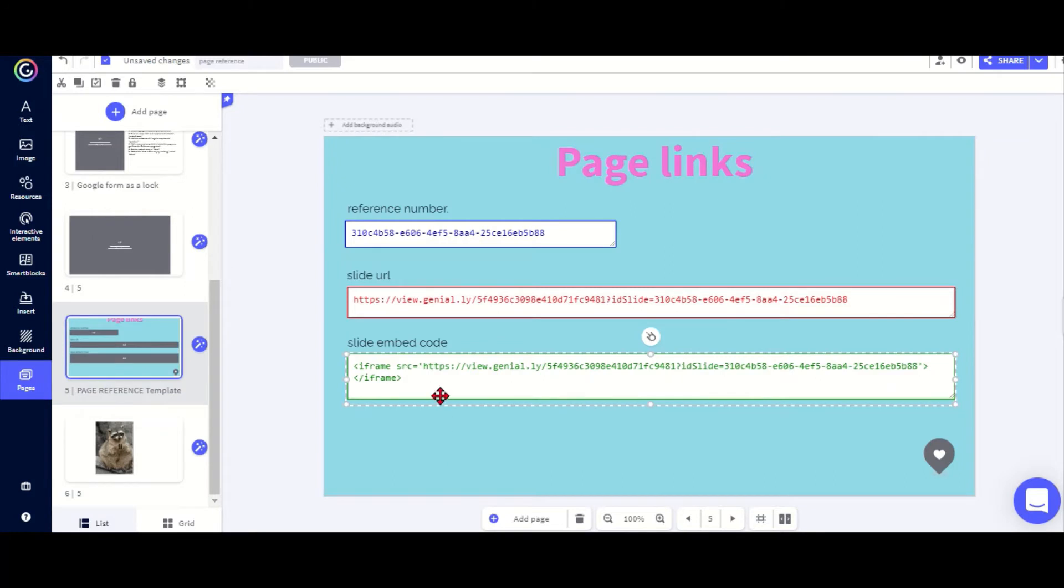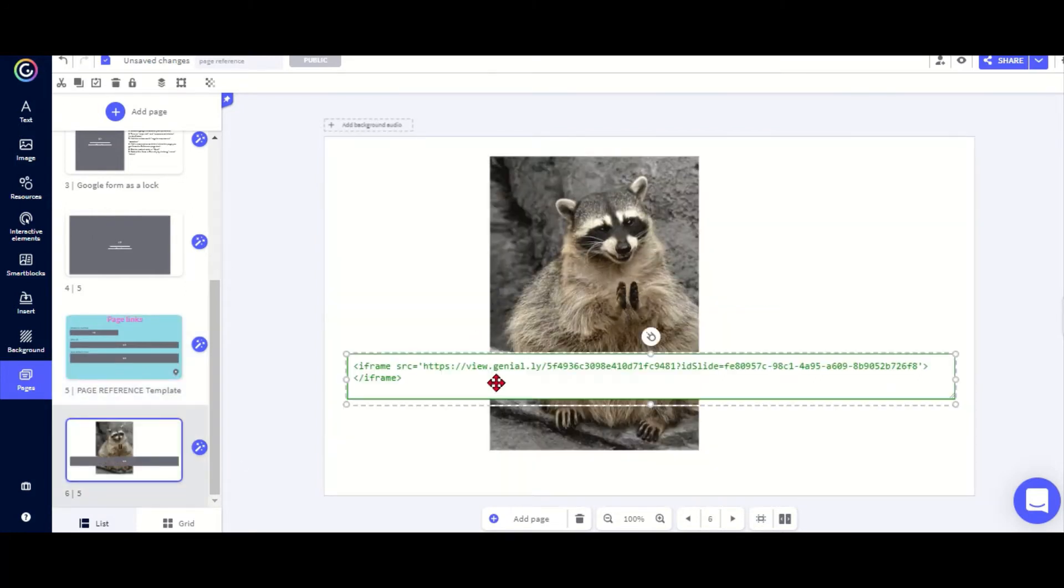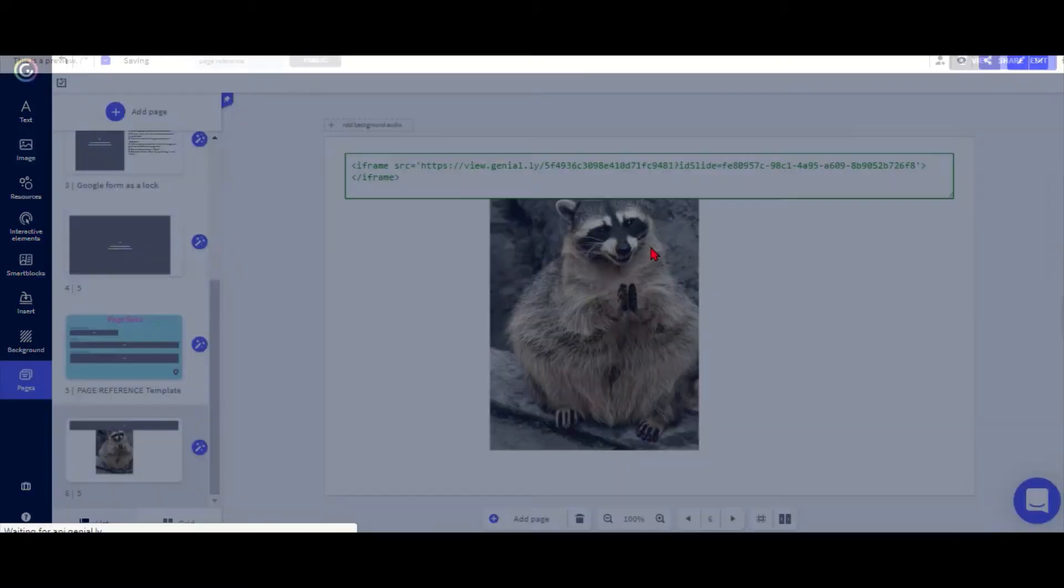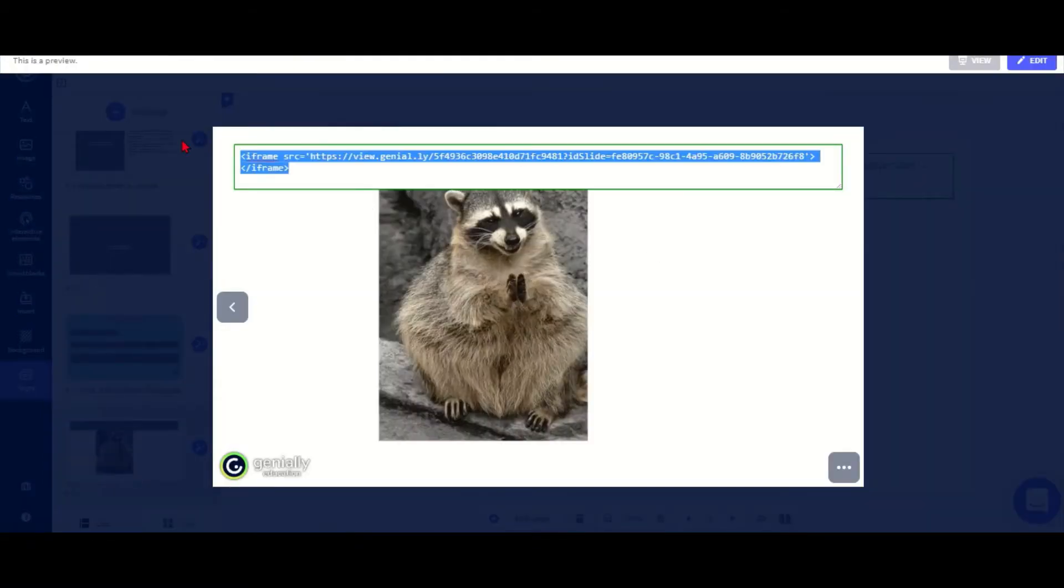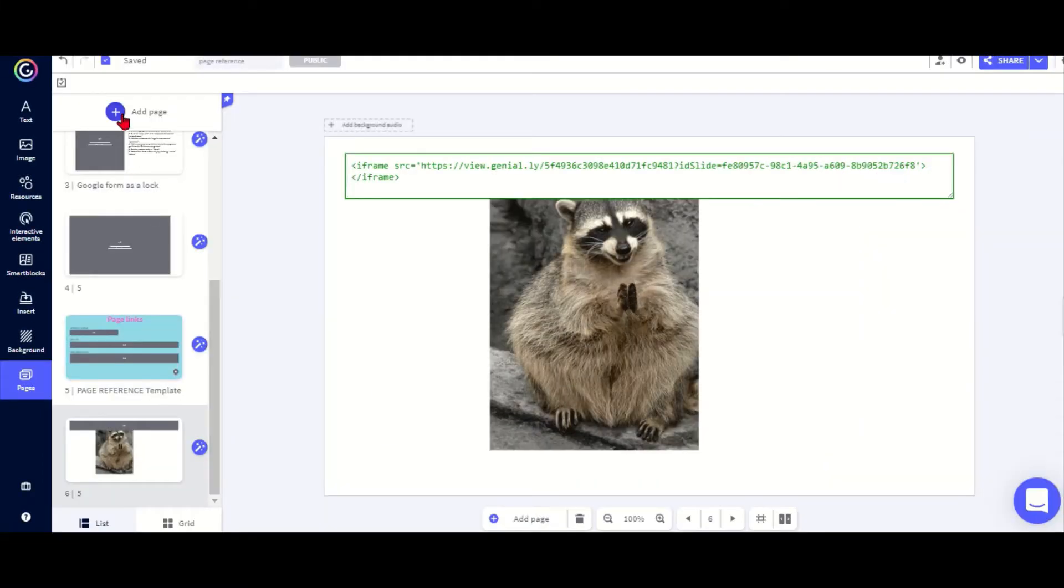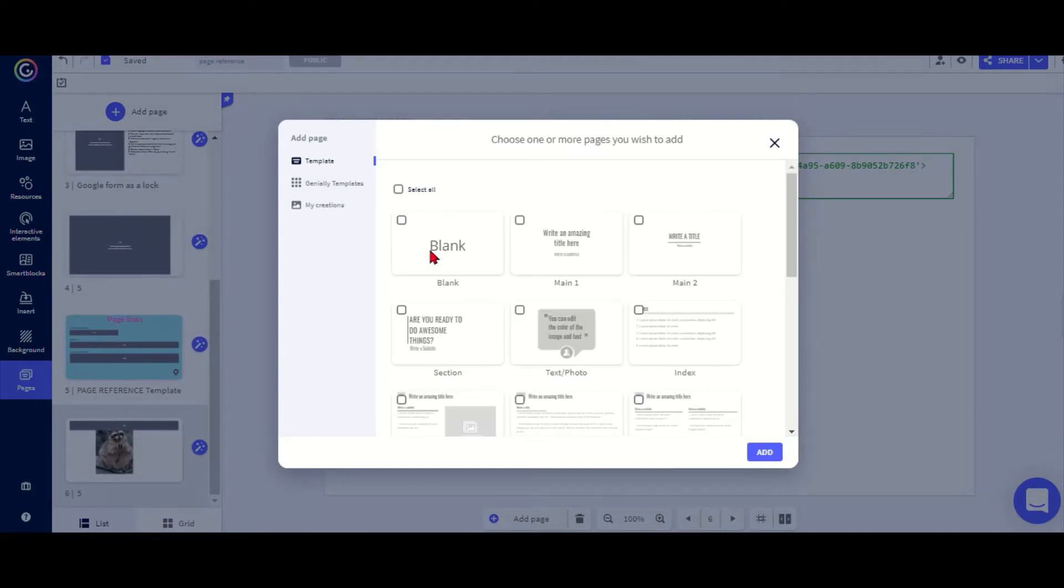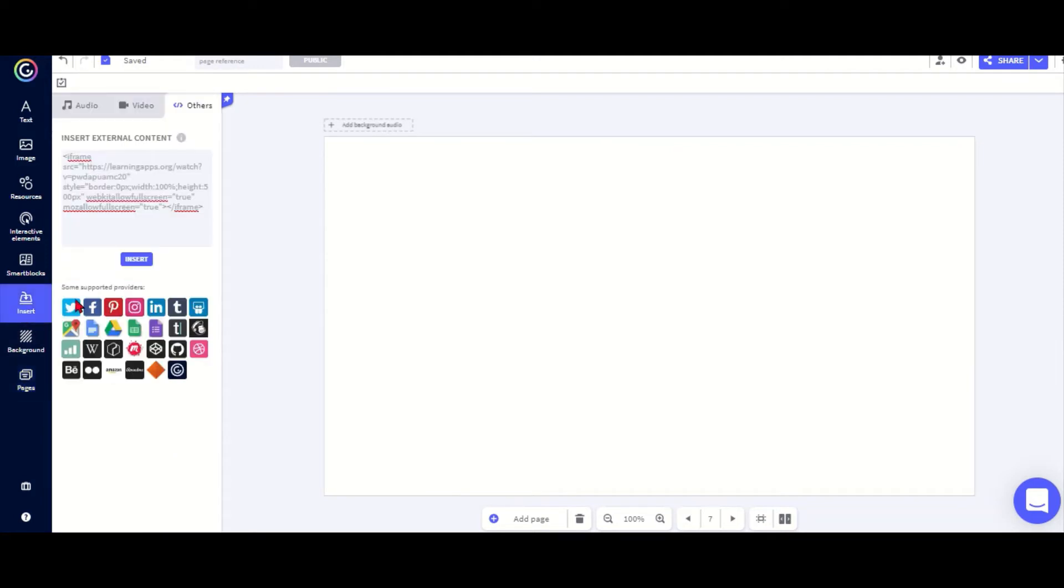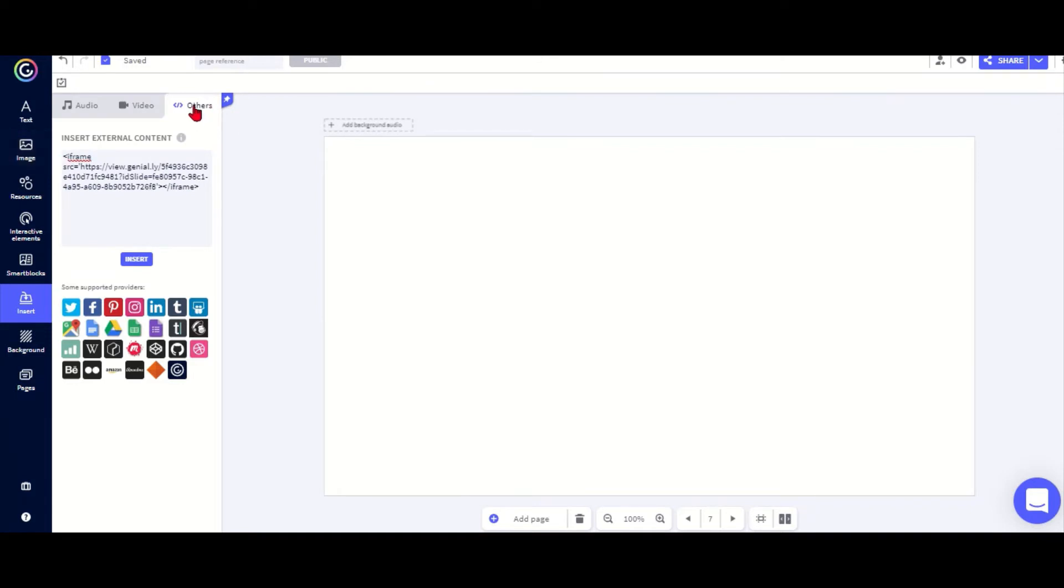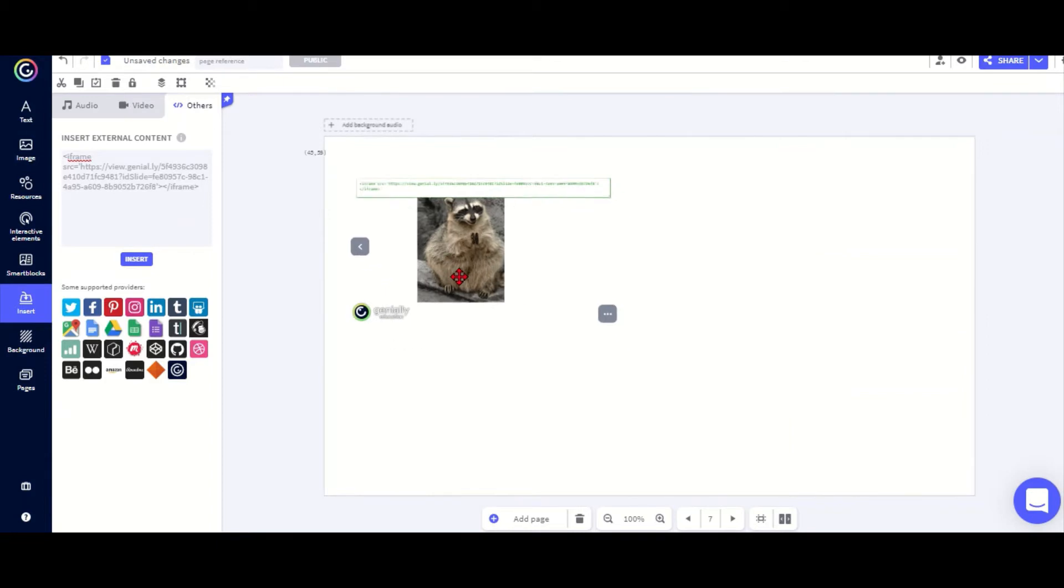The same with the embed code. Just take this, put it on my page. In preview mode I can copy it. And now the great thing is I can embed a Genially page in another Genially page. So if I have a new page I go to insert and I paste it here in others.